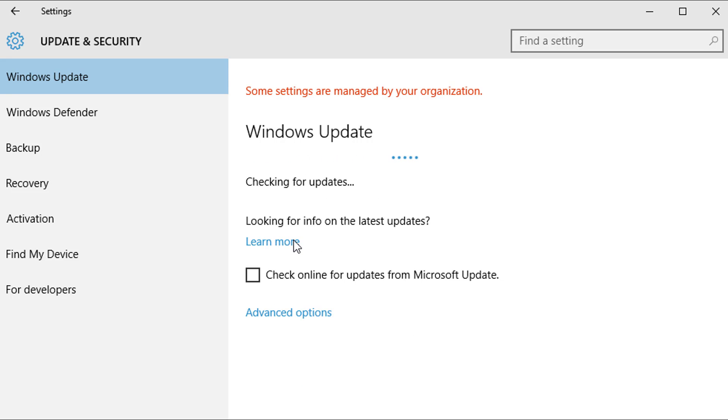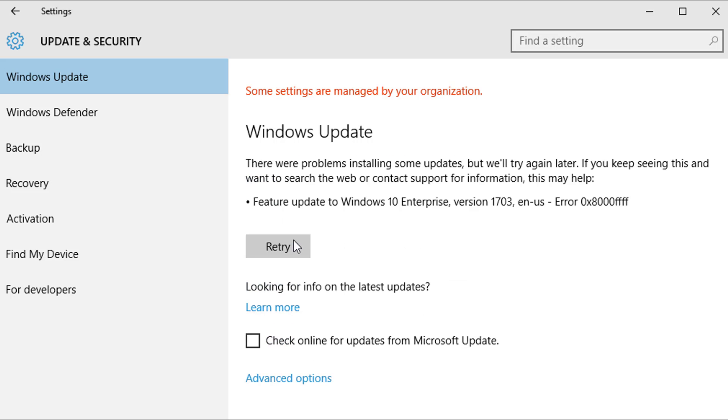Have you ever had this problem with Windows 10 updates? Let's talk about how we can fix that.